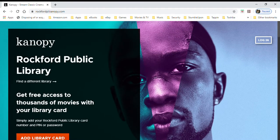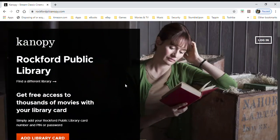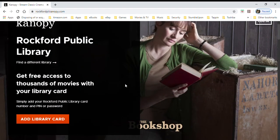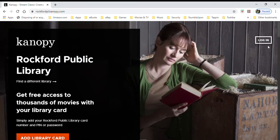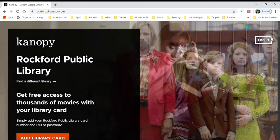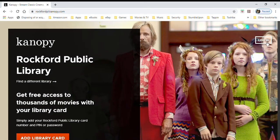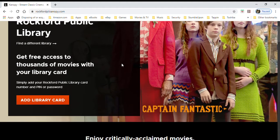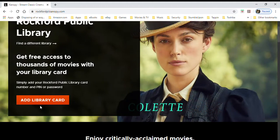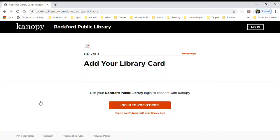Here's the Canopy site for Rockford Public Library. This is where you would go to log in if you've already registered. Here we're going to add a library card — again, you only have to do this once to log in.